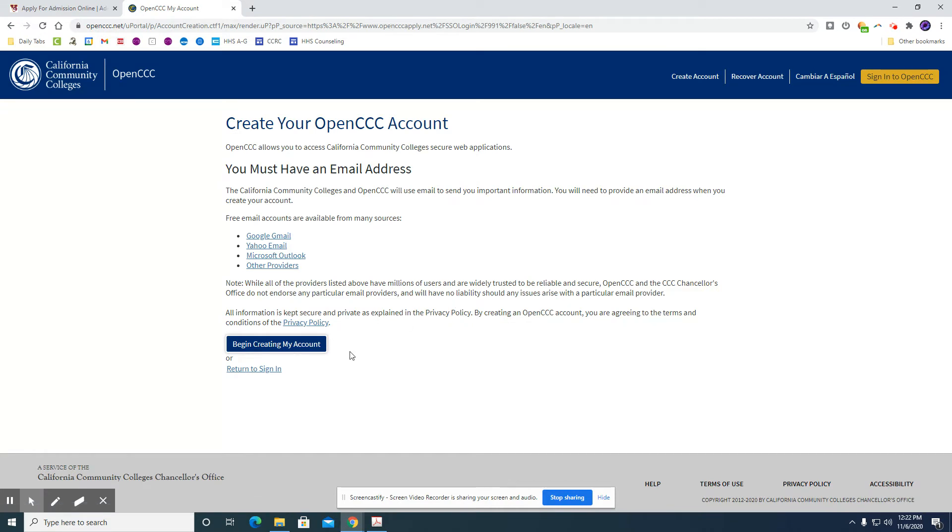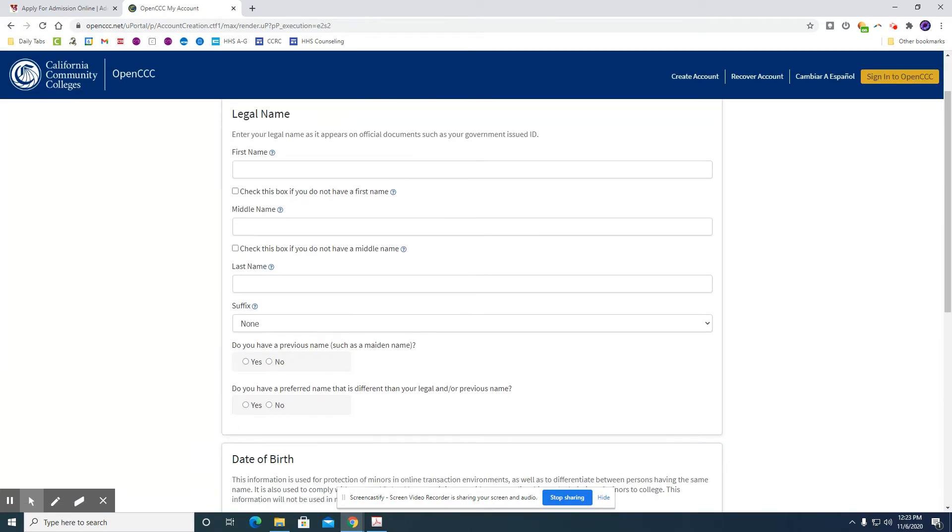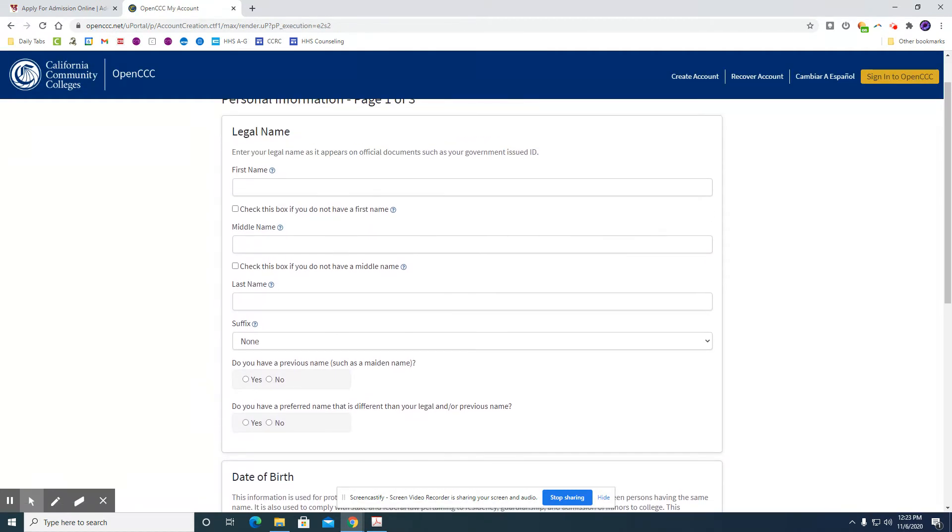So once you get to this page here you will click begin creating my account and we are going to go through all of the steps of actually creating an account.